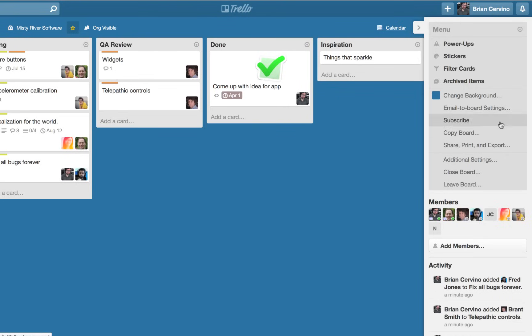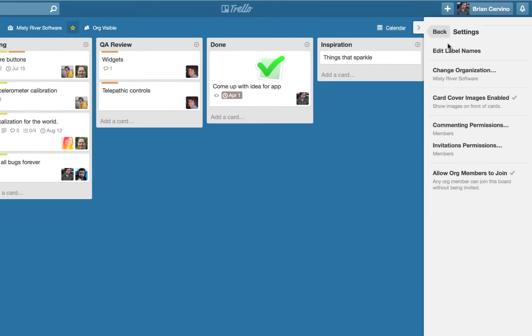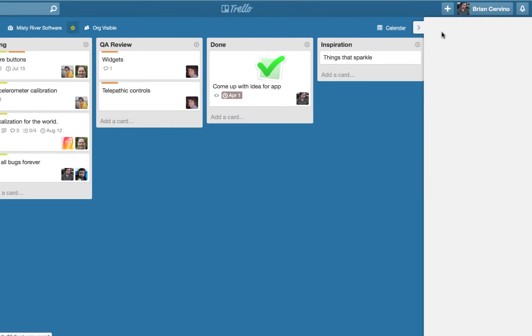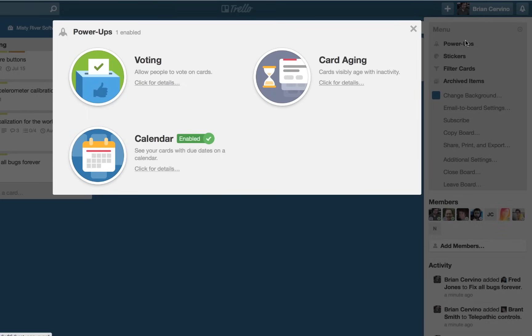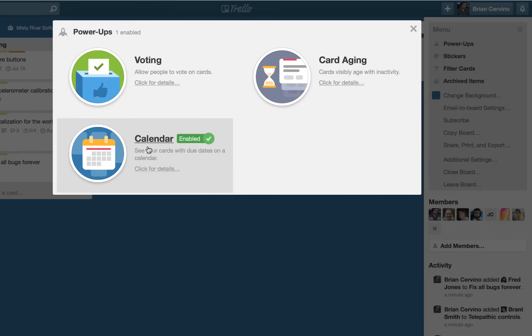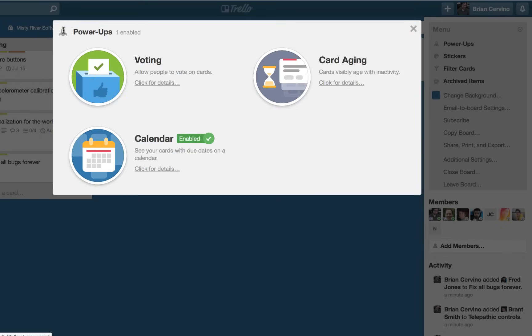Board admins can set permissions for the board in additional settings. Most of these features are self-explanatory, but I want to quickly go over some of the more interesting and useful ones. Power-ups are board level features that you can enable to provide extra functionality on your board, such as a calendar view and card voting.